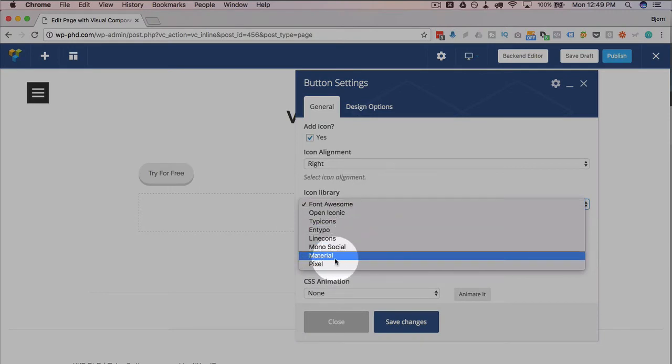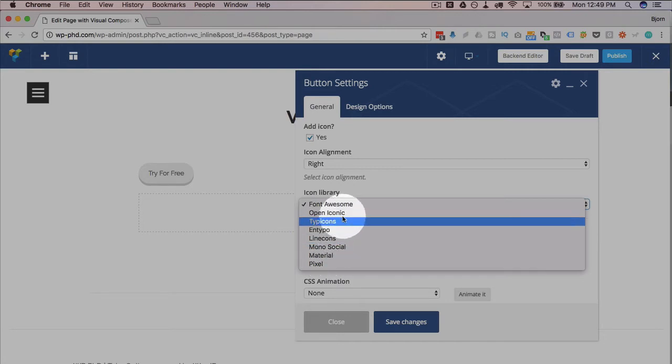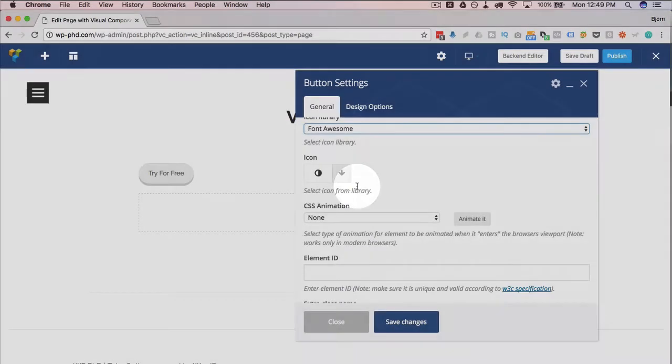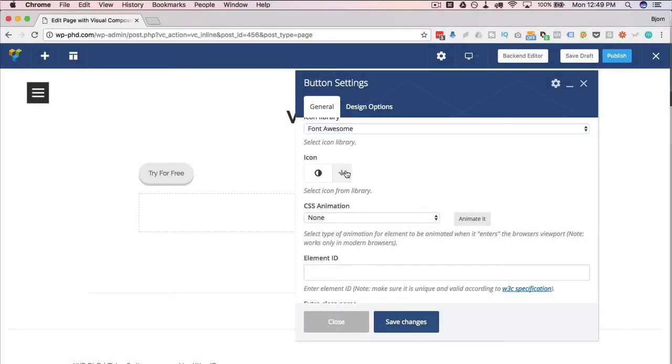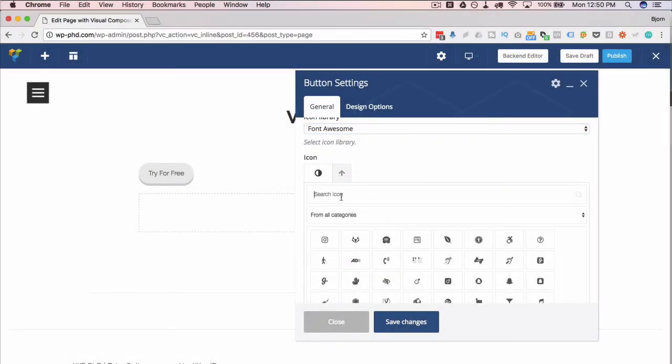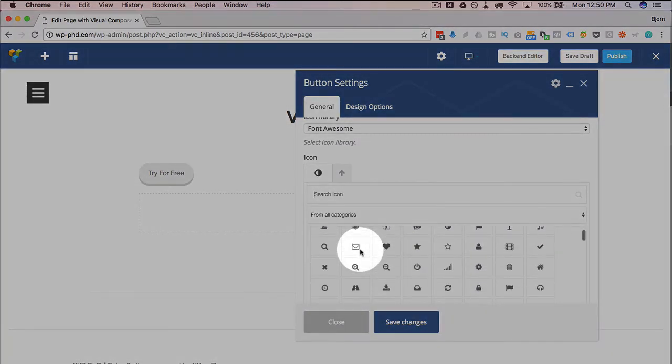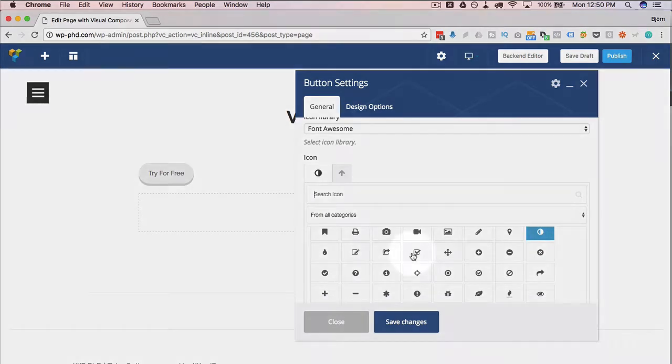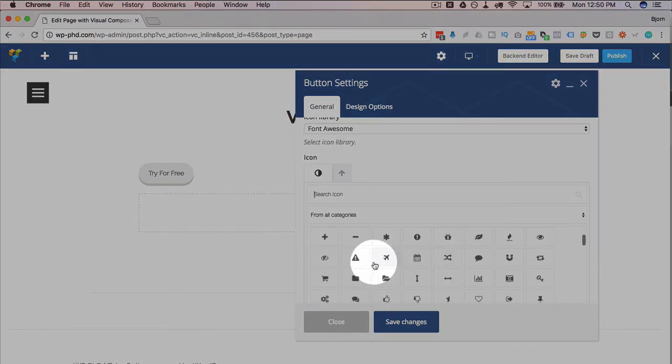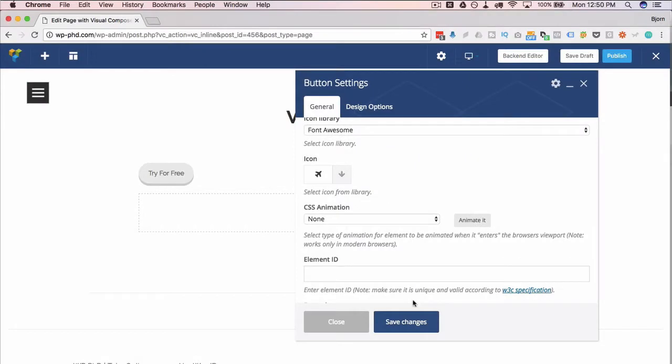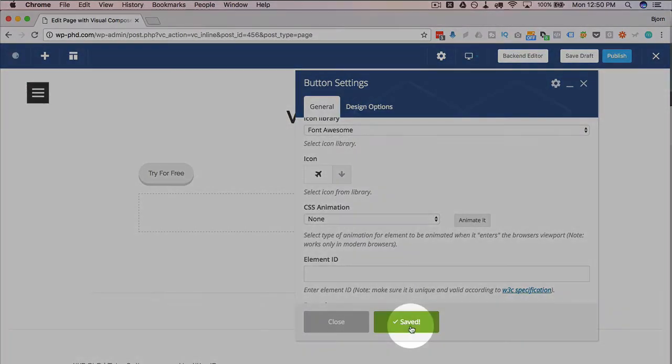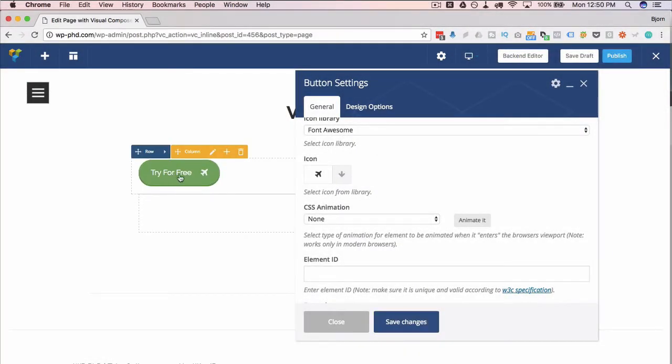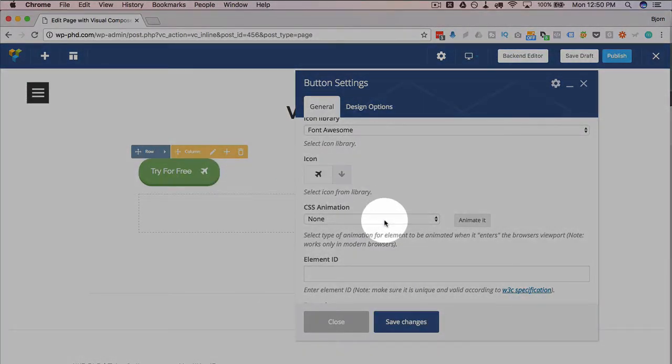We can choose from various galleries, including the newly added material library, which is part of the direct license. If you don't have a direct license, you won't see some of these, including the material one. You choose one of those libraries, and then you choose the icon by clicking on this down arrow right here. You can search for it by name, or you can go through and find one you want. Let's see, maybe we have an airplane in there. We'll save changes and see how that looks. So we have a green button now with an airplane. It looks pretty cool.